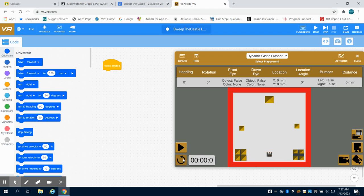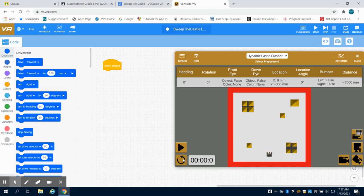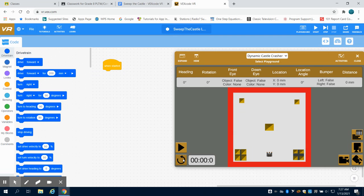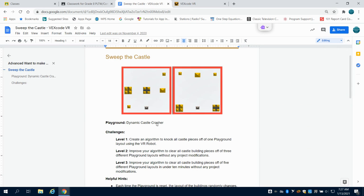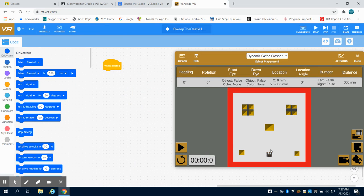I believe there's 10 different boards that will randomly populate. So what you're going to do for this one is basically choose one board for the first level 1, and you're just going to do a basic linear program to knock off these blocks.